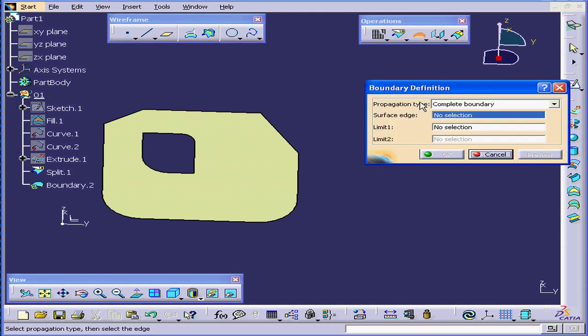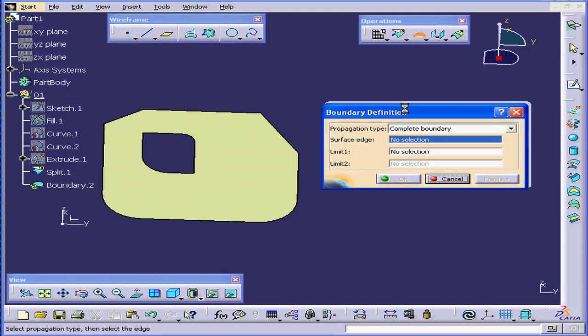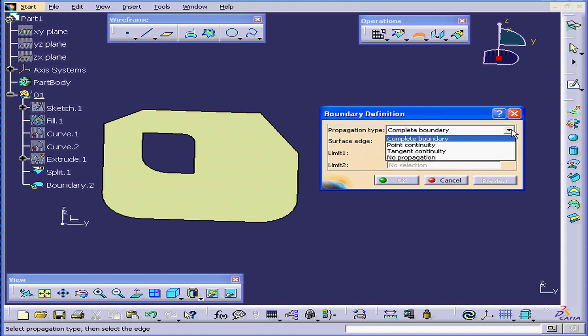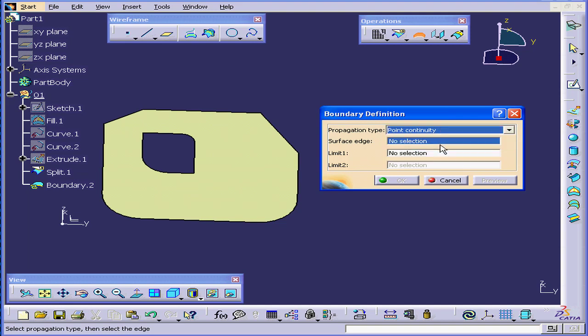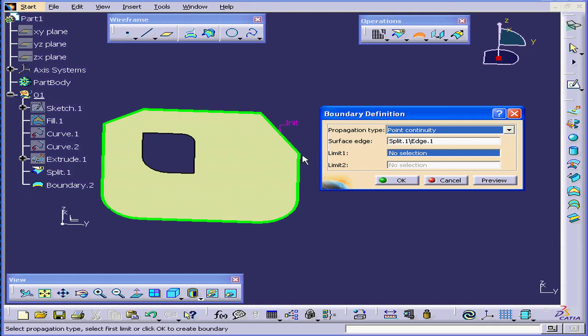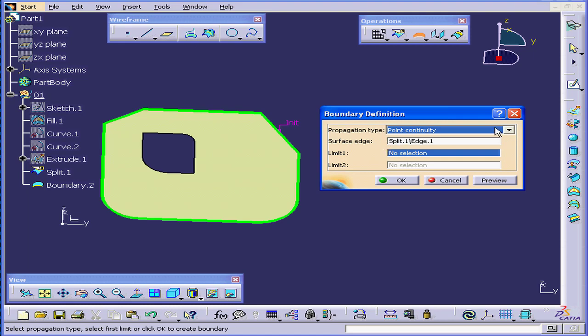Let's activate the Boundary command. Instead of selecting Complete Boundary, I'll select Point Continuity. Now we'll click on this edge, and we now have one continuous line. That's not what I want, unfortunately.